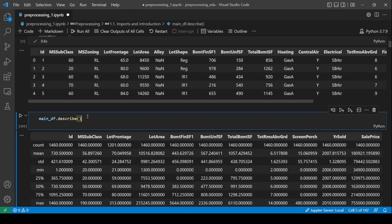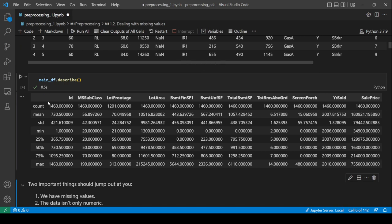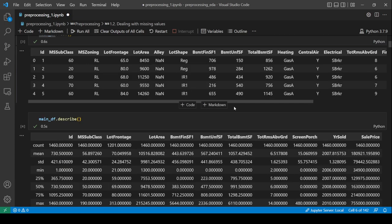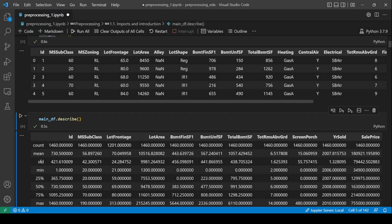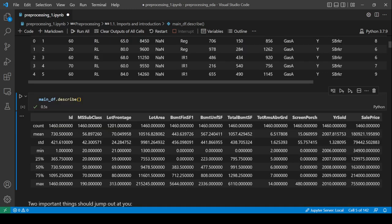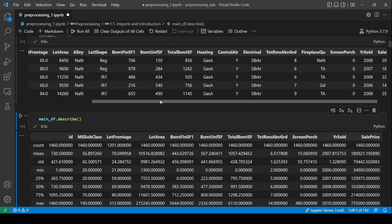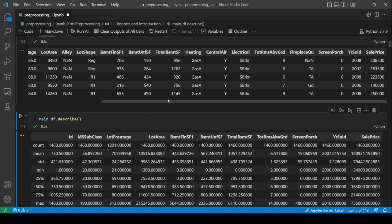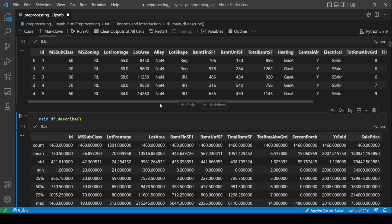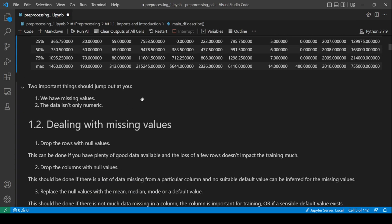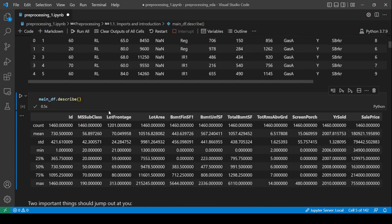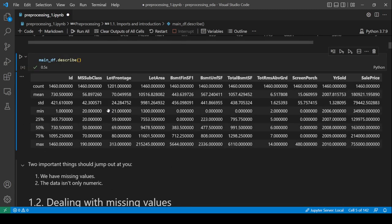.describe() is also useful — it shows you various statistical features of different columns. Notice that it only computes these features for the numeric columns: count, mean, standard deviation, minimum, the quartiles, and maximum. All the non-numeric, categorical columns are left out.